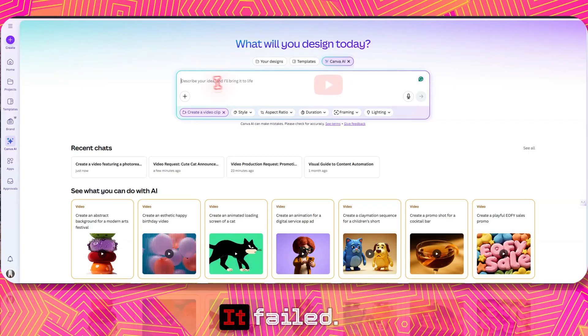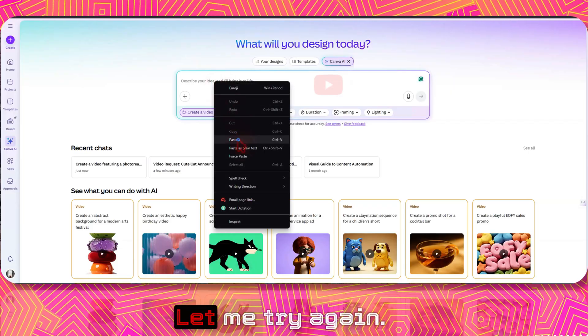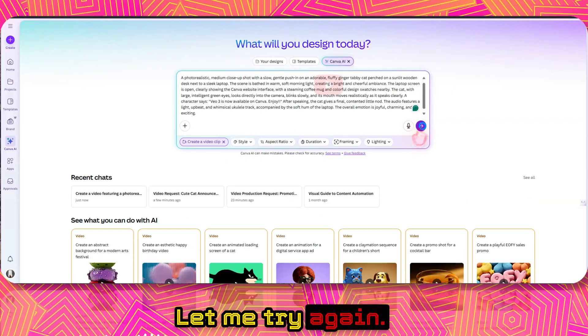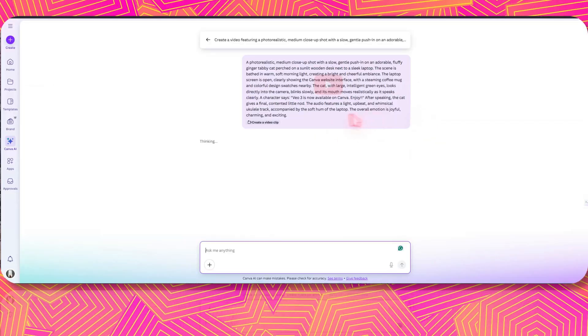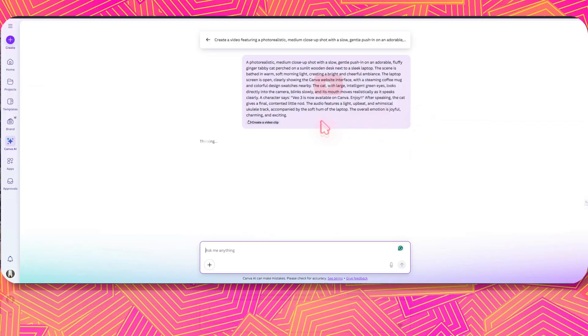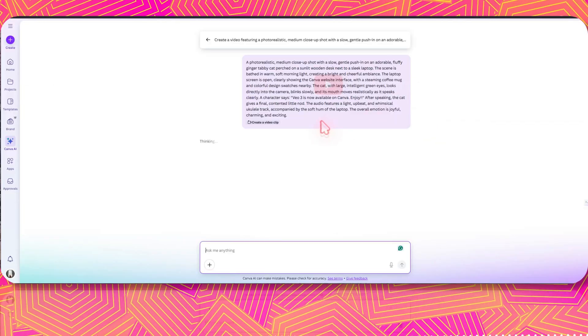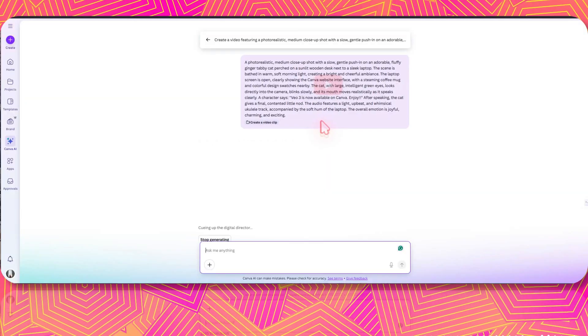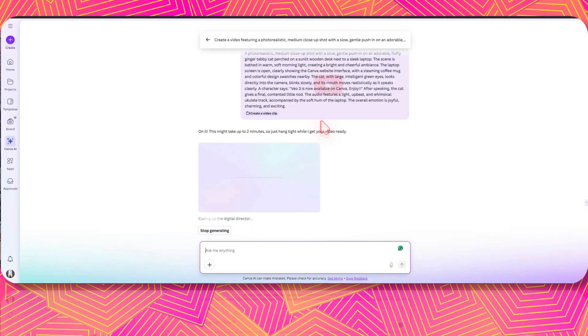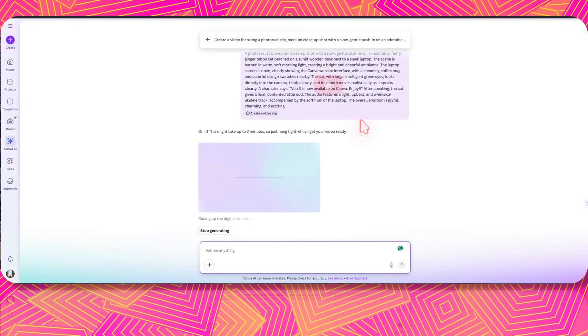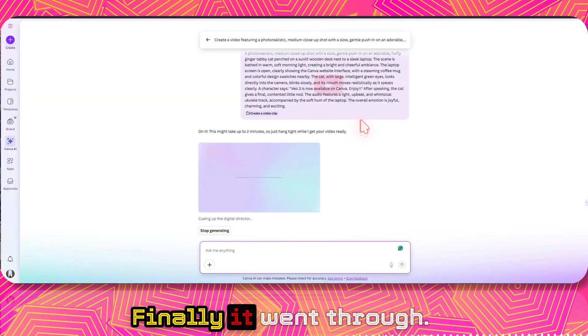Okay, it failed — let me try again. Okay, finally it went through.